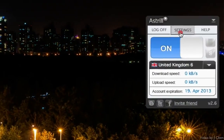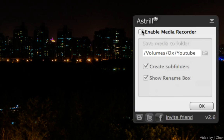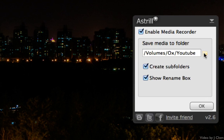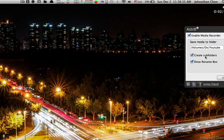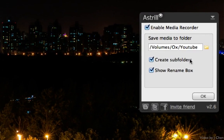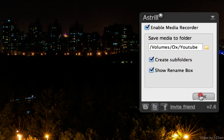What you want to do is go to Settings, then Media Recorder, and check the box that says 'Enable Media Recorder.' You're going to choose the location that you want the videos to be downloaded to. You can check this box based on personal preference — what it does is create a new folder based on each website that you go to. You're also going to click the 'Show Rename Box,' which is another personal preference option I'll show you later.